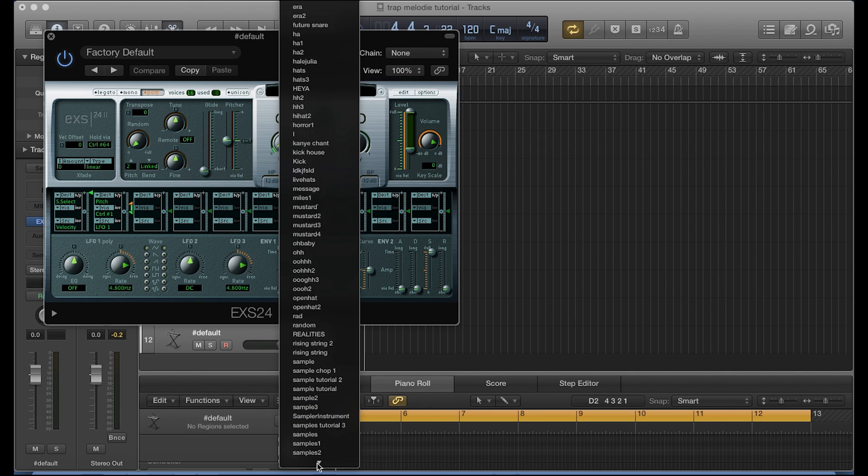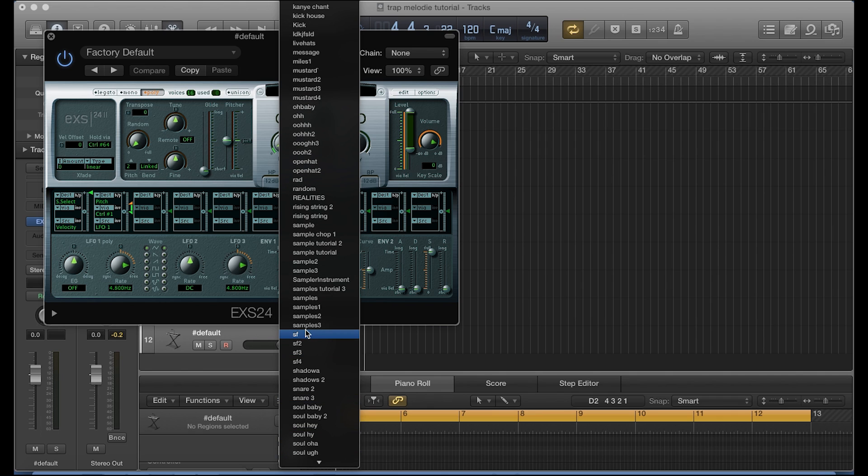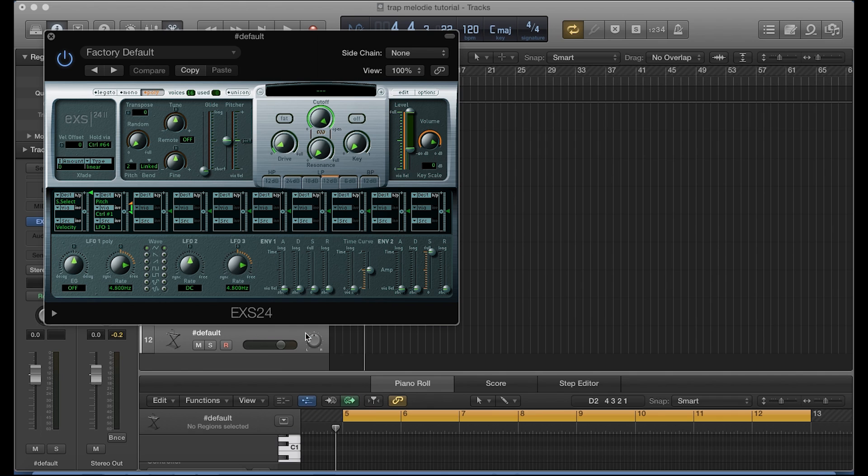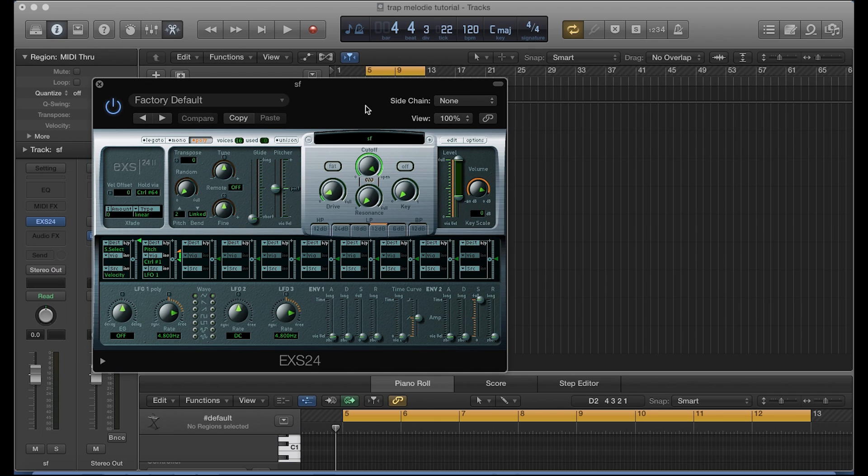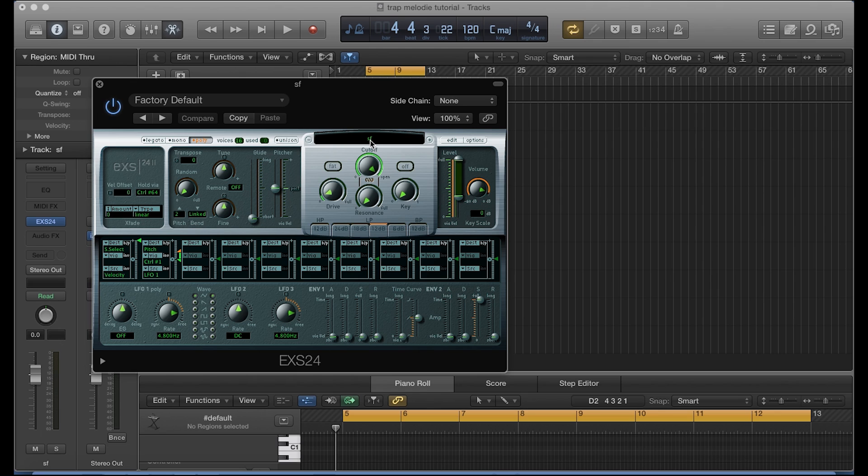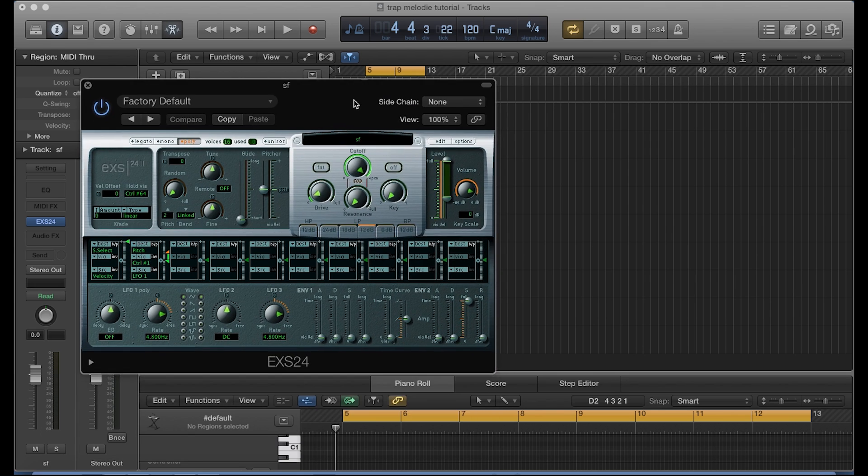Alright, so I've called it SF, and the only real reason I've called it SF was because I was in a hurry and I wanted to save the instrument and I just typed SF on the keyboard. So no real reason why I have that. It's just some of you asked me why did you call it SF, and that was why.